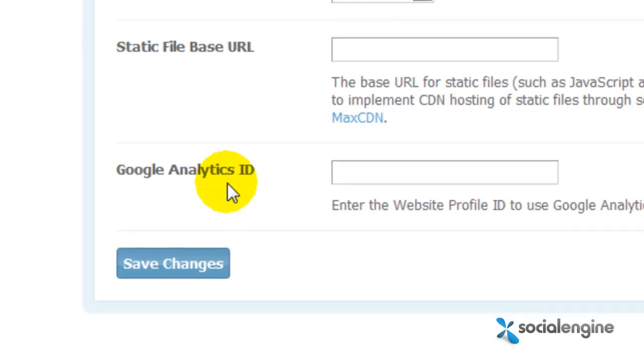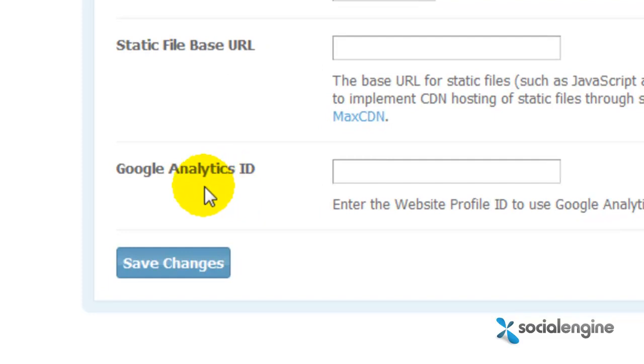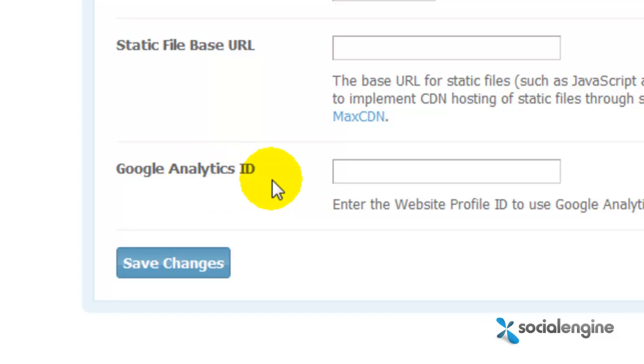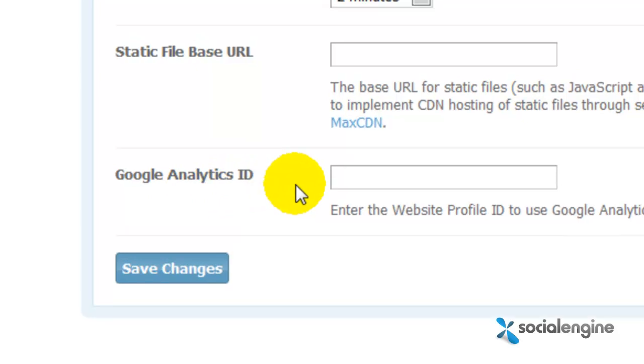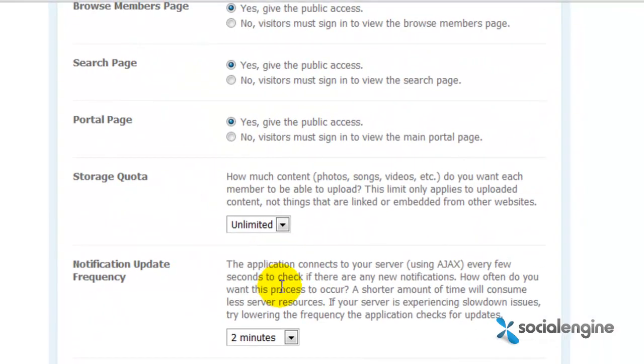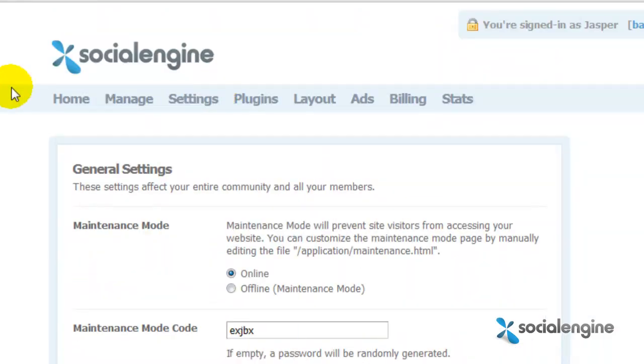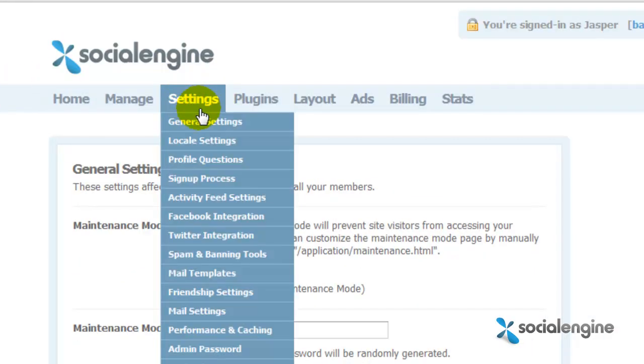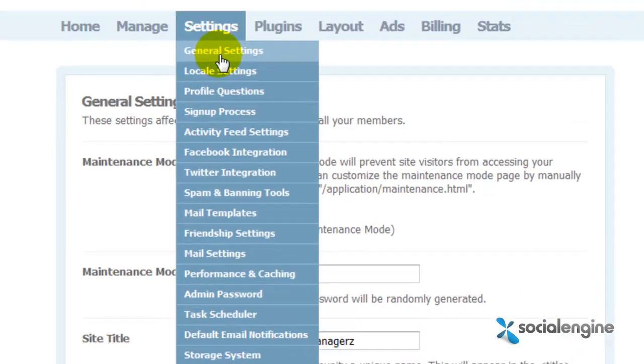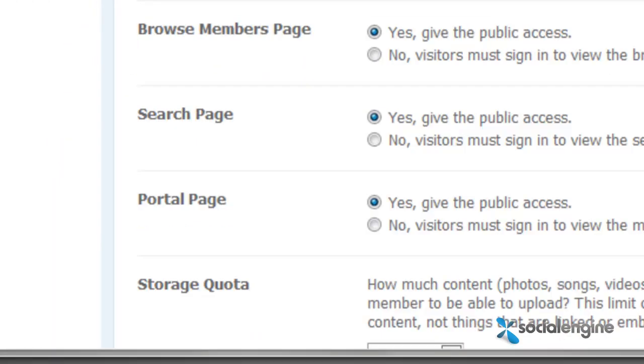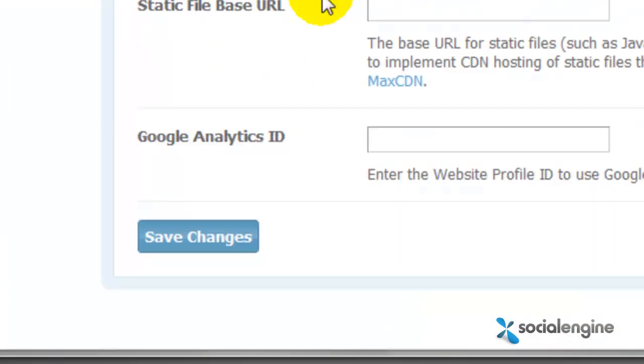So for Social Engine version 4.1.8, we've added this new field called Google Analytics ID and to get here, simply go to your Social Engine Administrator panel and under the Settings, click on General Settings and scroll down until you see the Google Analytics ID field.